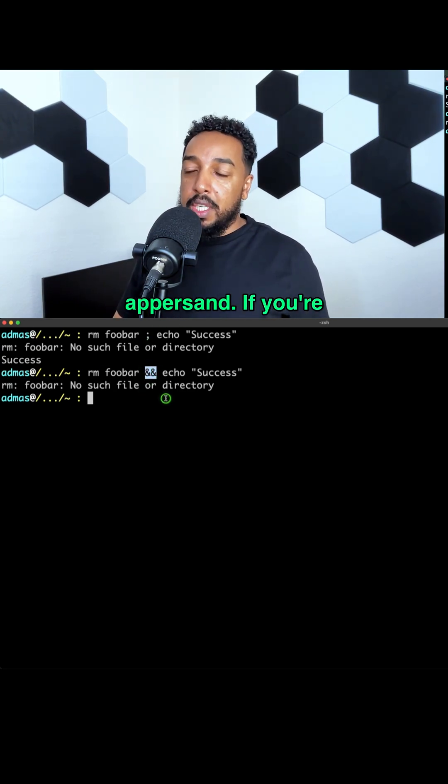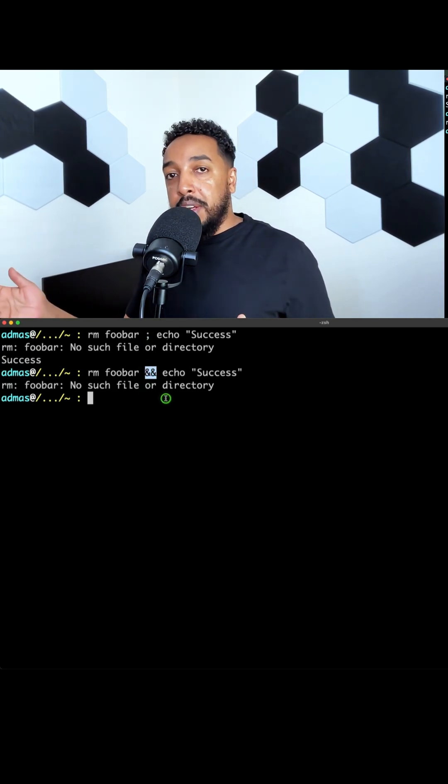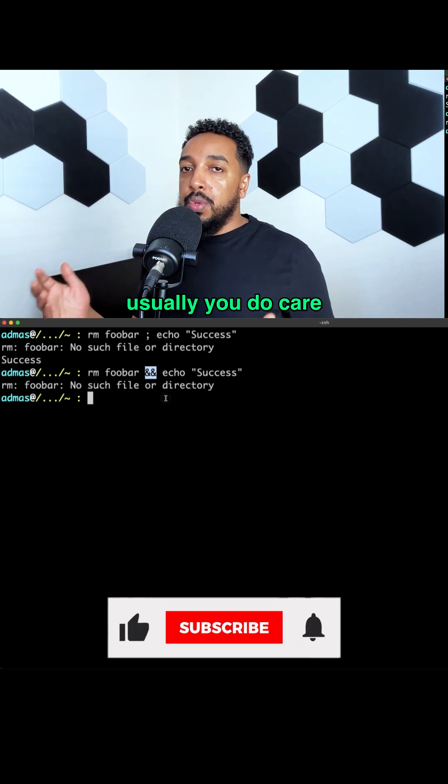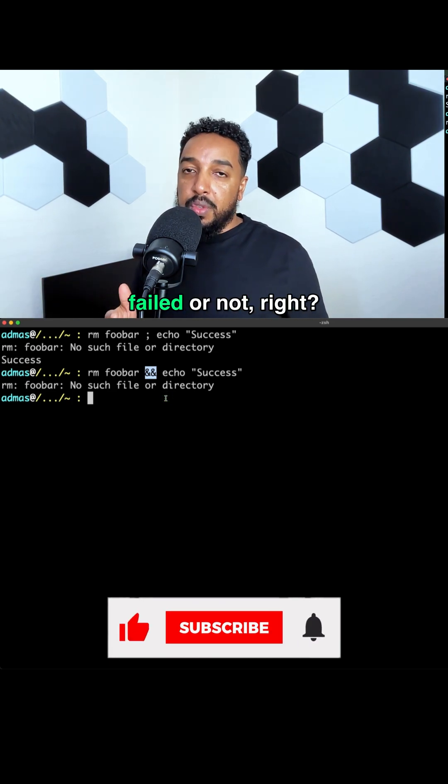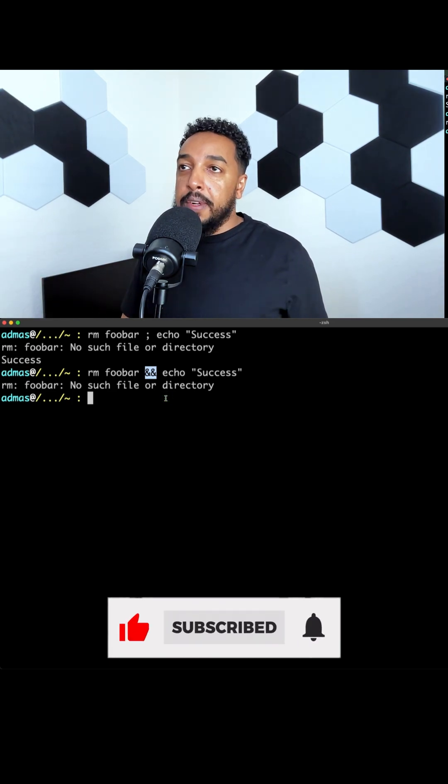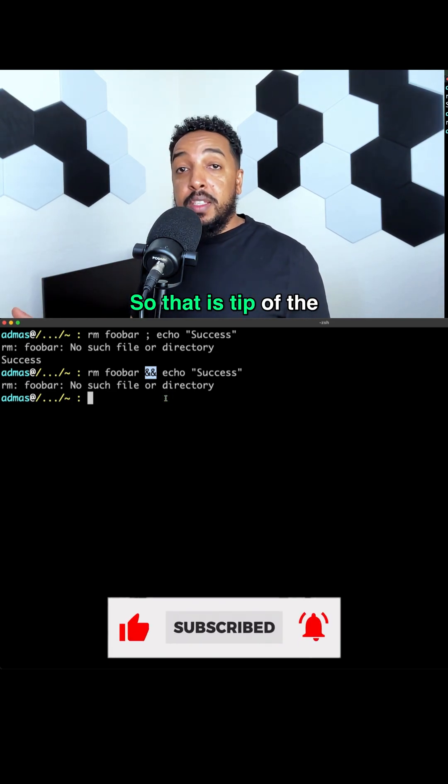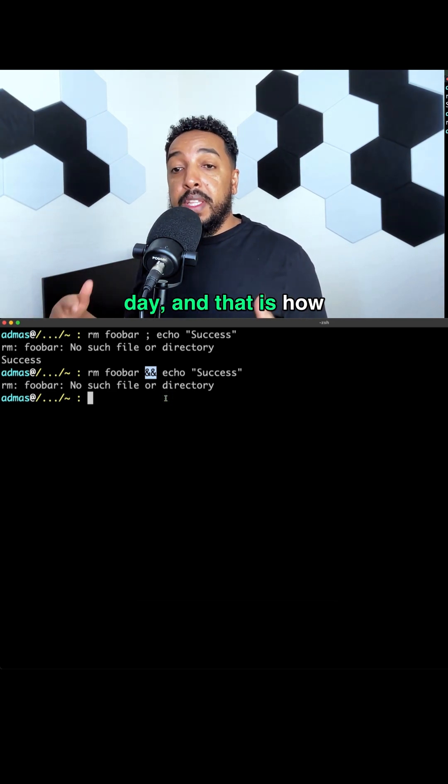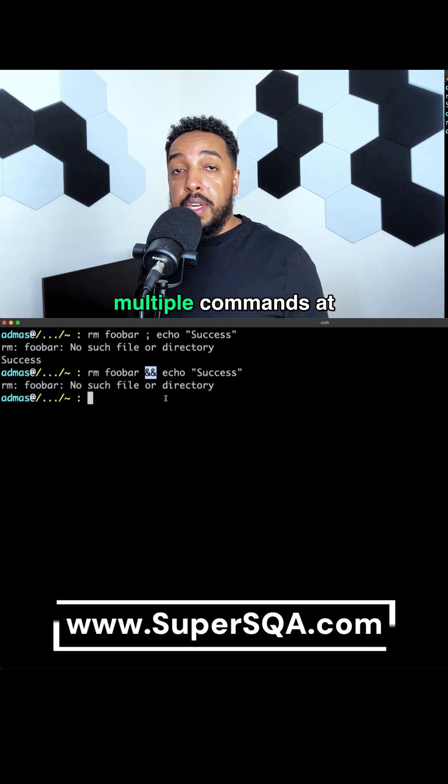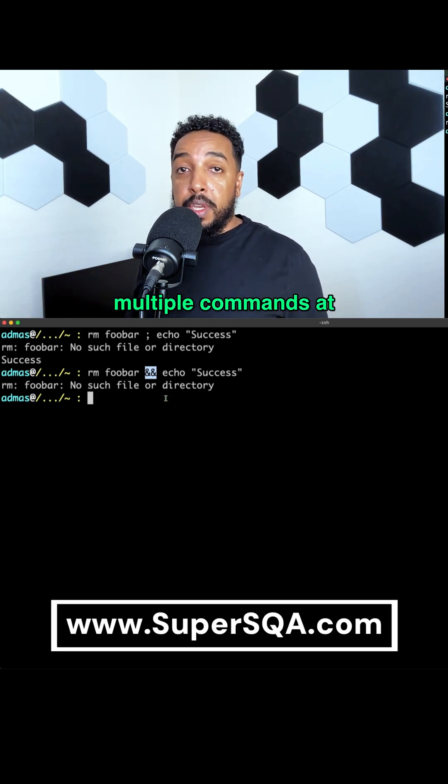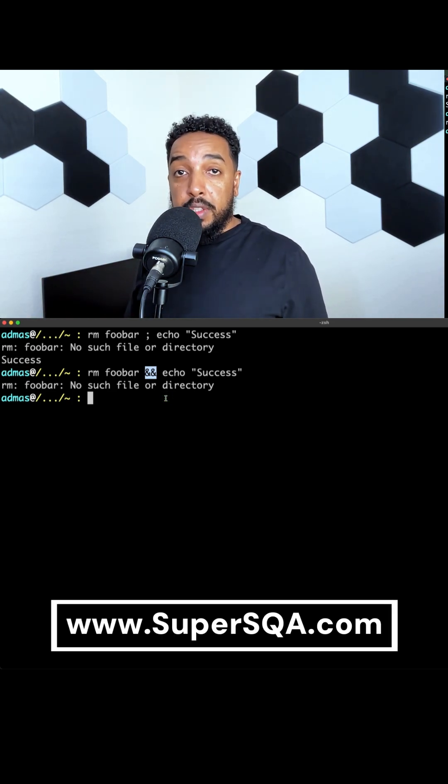So in that case you wouldn't use the semicolon, you would use the ampersand. Most of the time, if you're chaining commands, you do care if the first one failed or not, right? So that is tip of the day, and that is how you're going to run multiple commands at once.